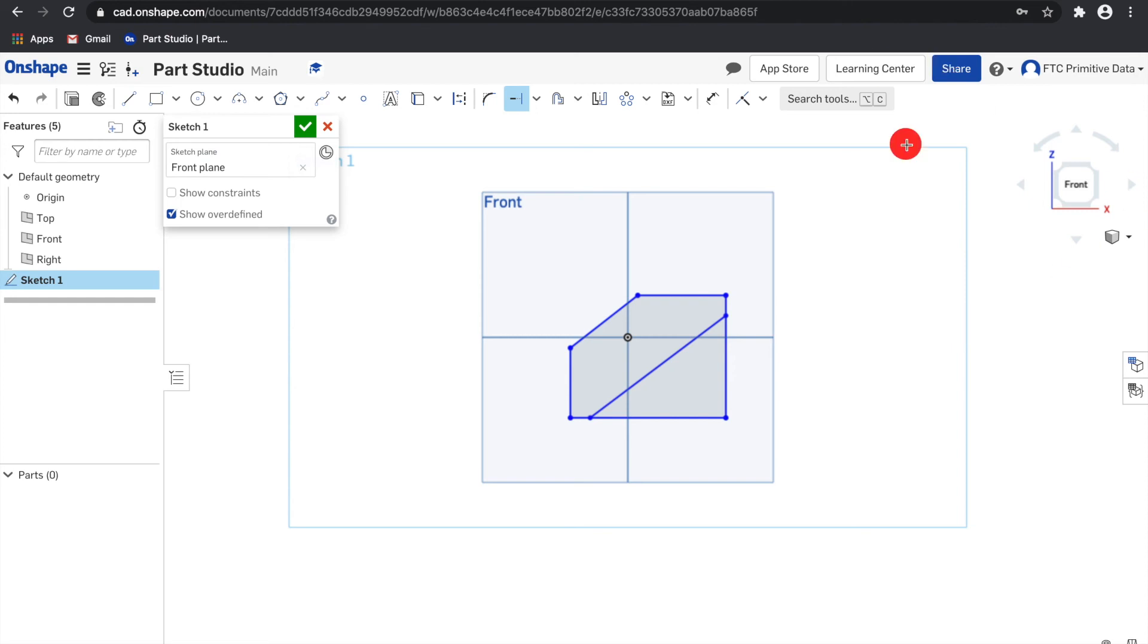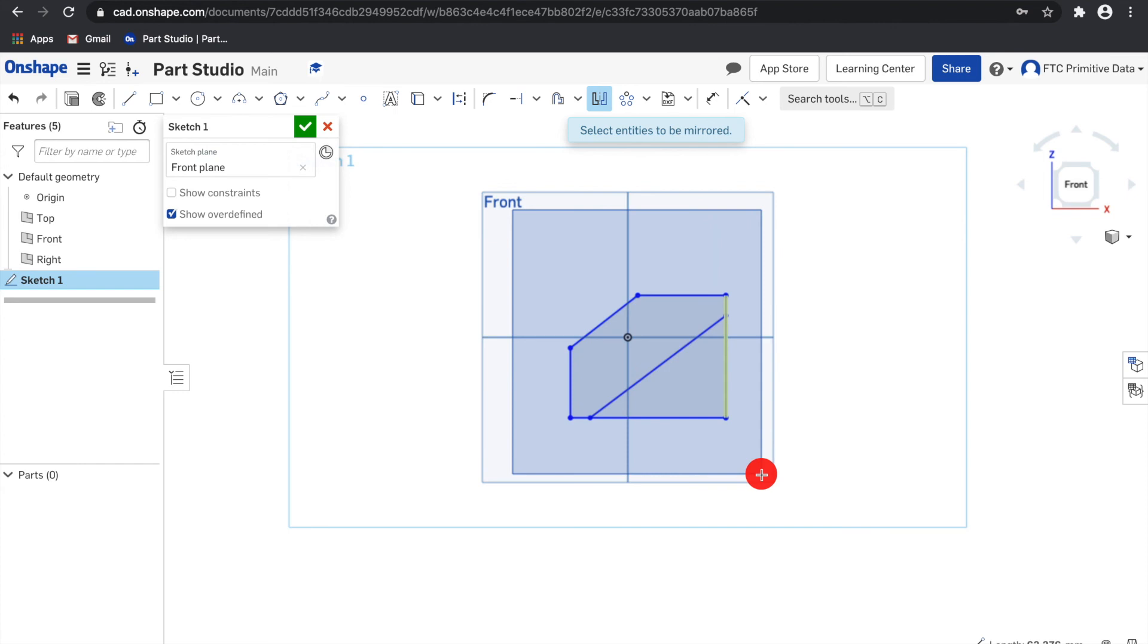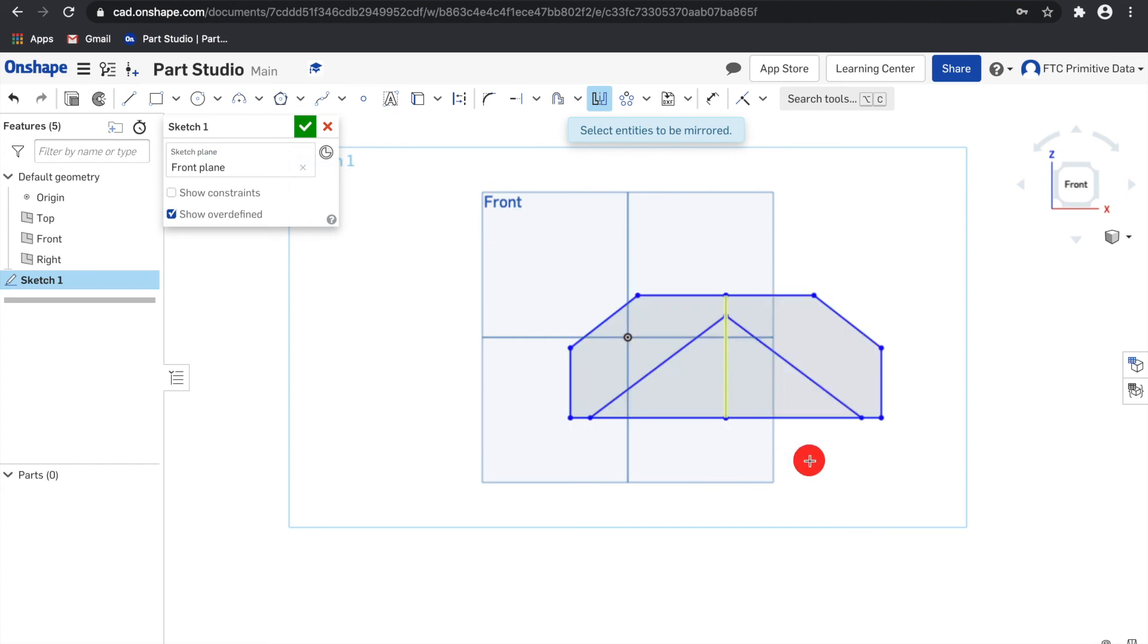The mirror tool will create the reflection of one or more sketch entities about a specified line. So, mirror tool. And then I can select the entities. And then it will mirror over the middle line.